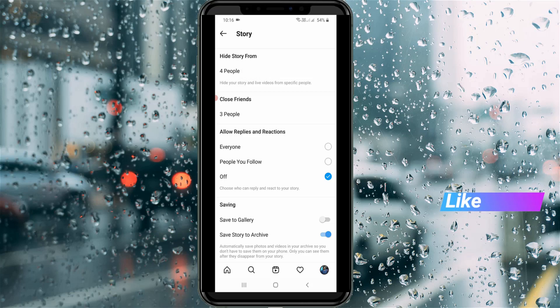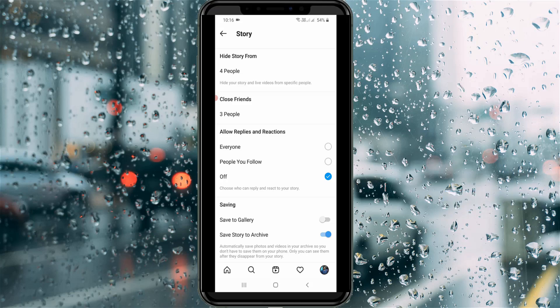My guess is that this is an Instagram bug. This is the only way to update your Instagram hide story users. For more tech videos, you can subscribe to my tech channel Theta Box — thanks for watching.